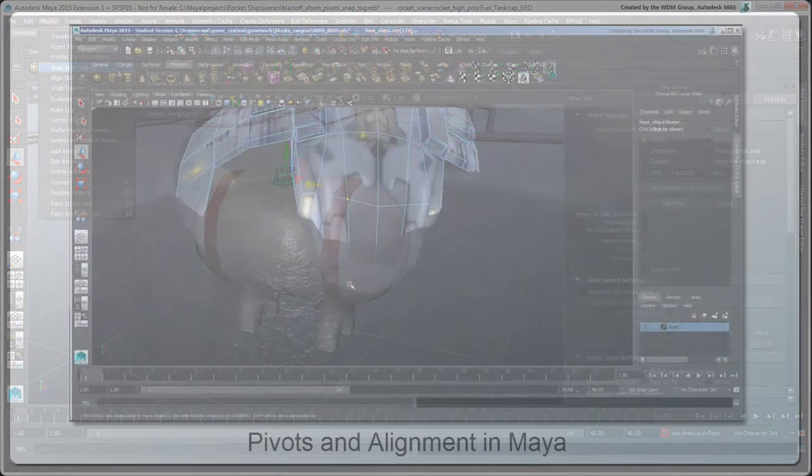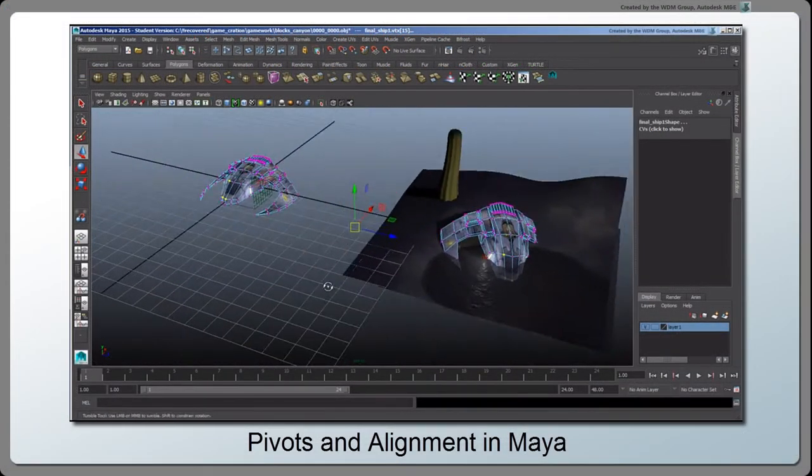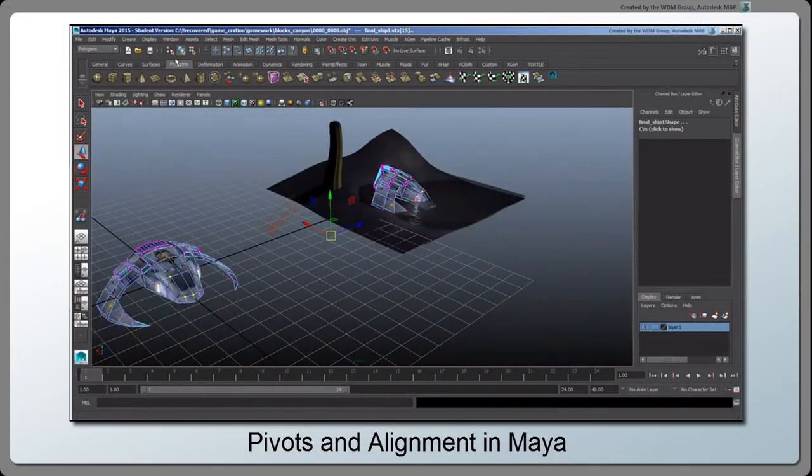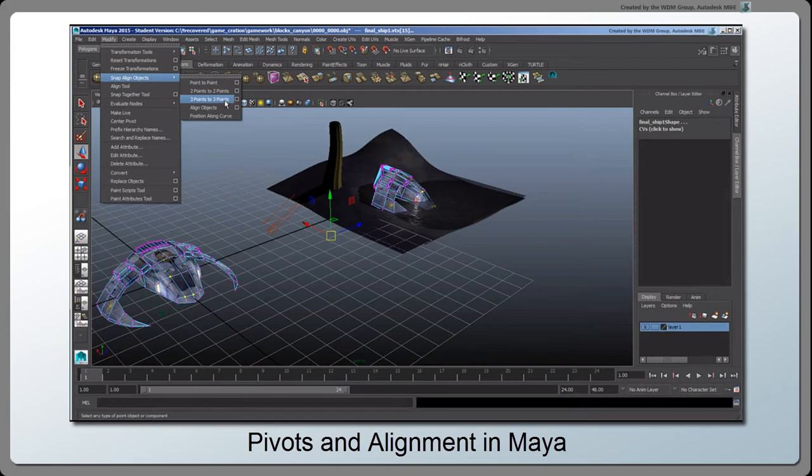For more information about other Align tools, see the video Pivots and Alignment in Maya on this channel.